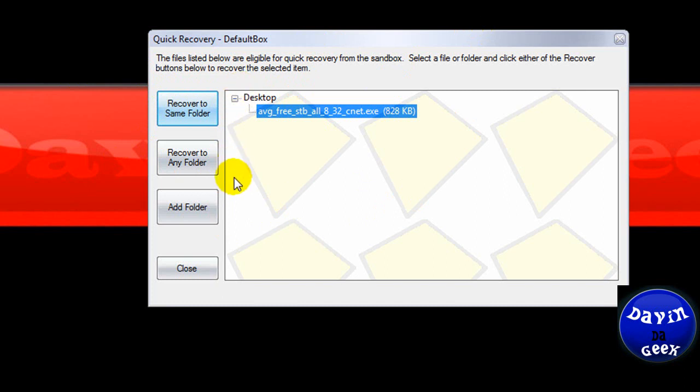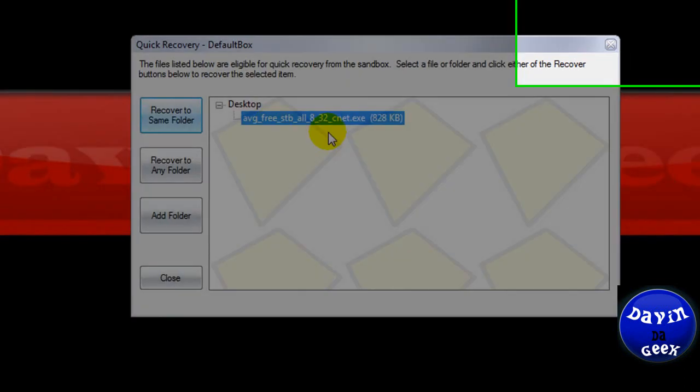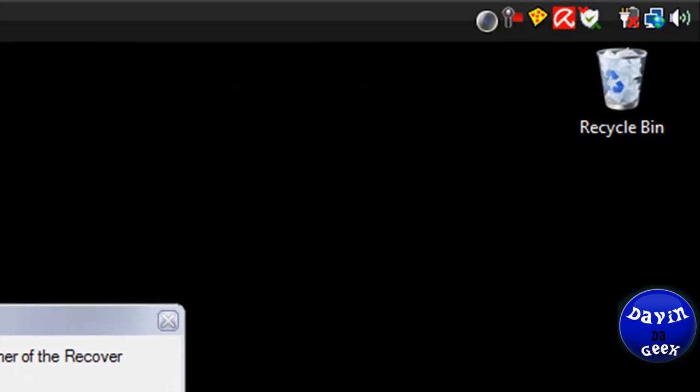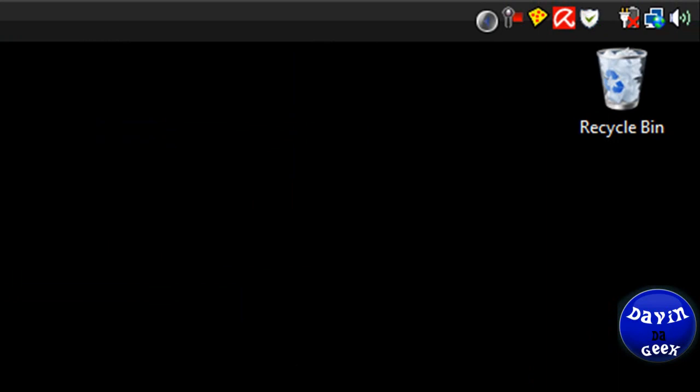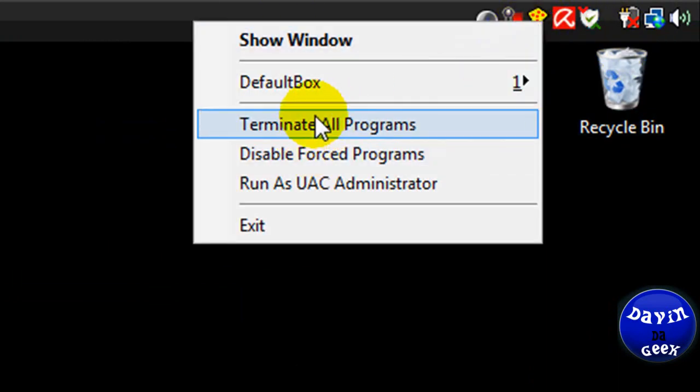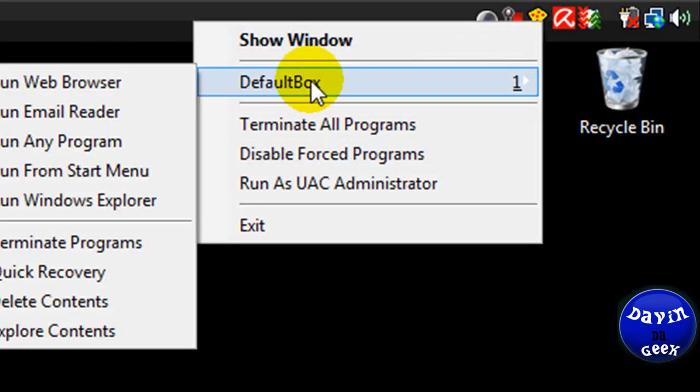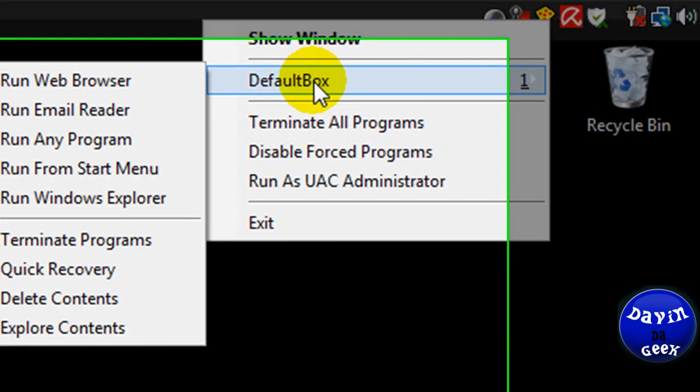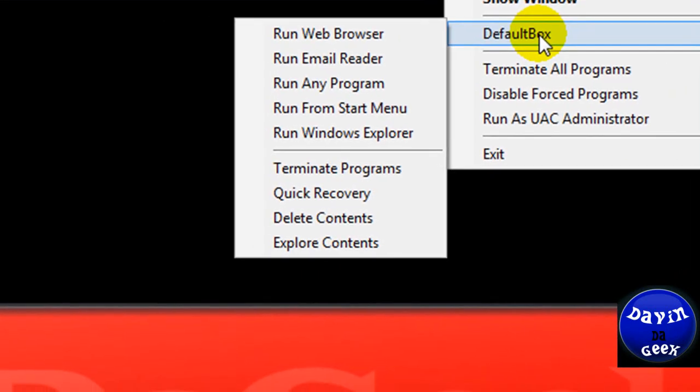But the way you delete it, if you don't want this, or if you see something in here that you didn't want to download, or you didn't download yourself, you're going to want to come over here to Sandboxie. And you're going to come to default Sandboxie right here.